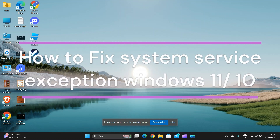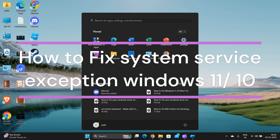Hi everyone. In today's video we will see how to fix the system service exception error in Windows 11.